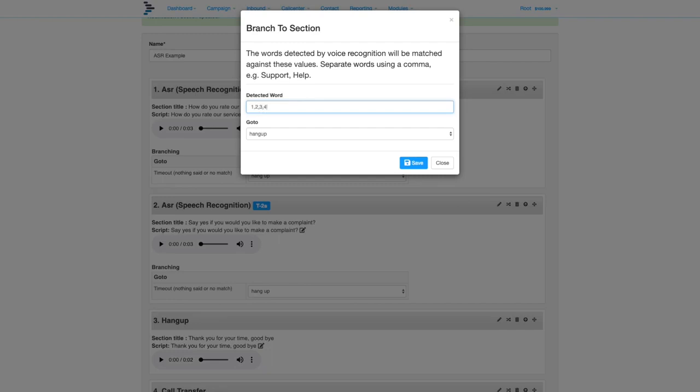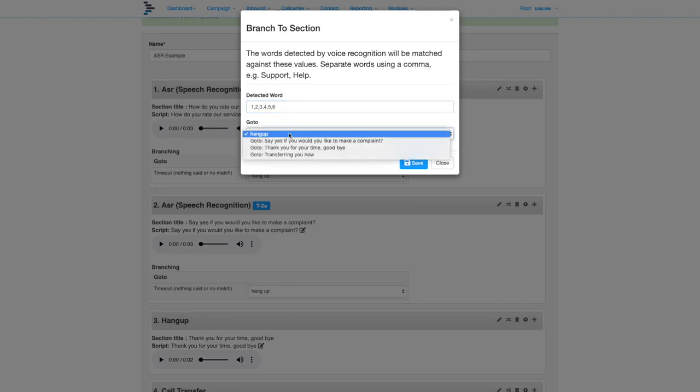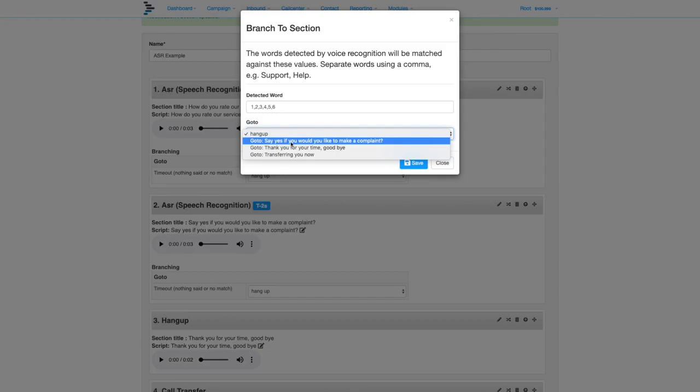In the rating service question, we will say that each number from 1 to 6 is a poor result. Ask if they want to make a complaint, so we simply add the numbers in the field, then save.